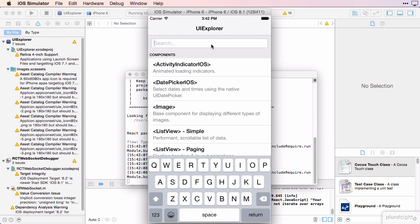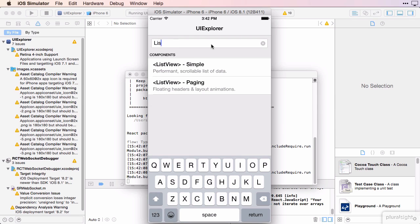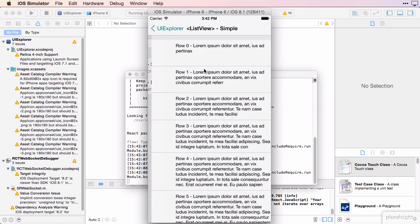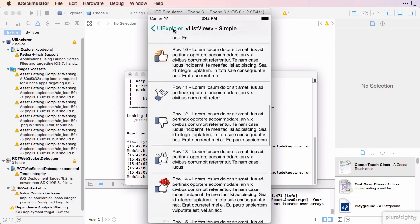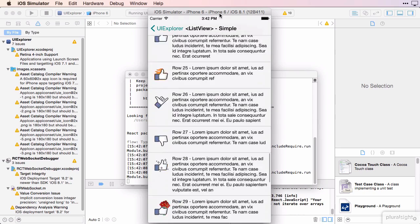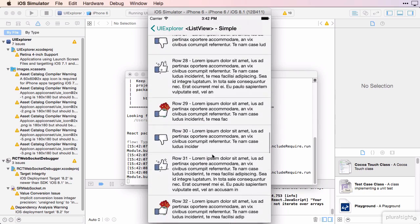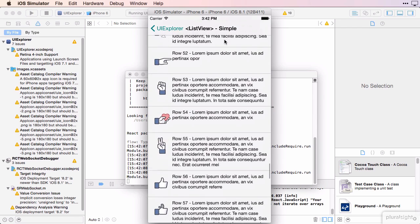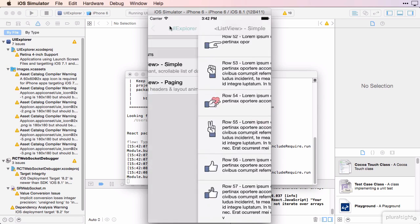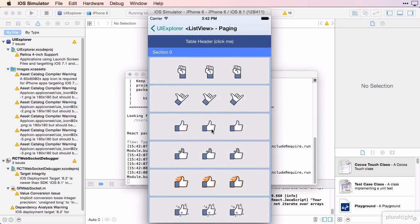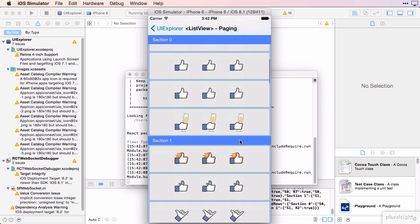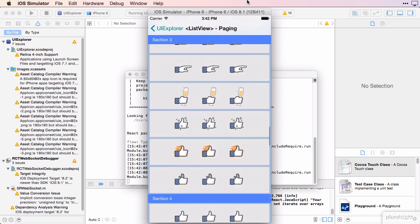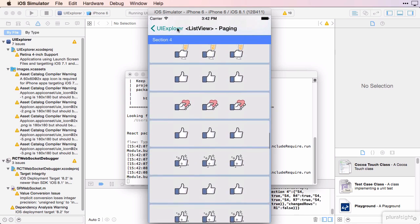You can search for the control, and then select it from the control list to see the demo for it. This is the example for a simple list, and here's an example of a more complex list. I can't begin to tell you how useful this app was when I started looking at React Native.